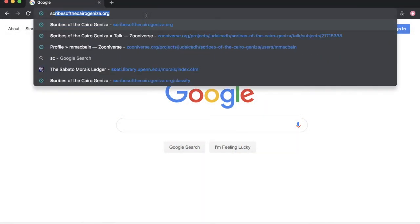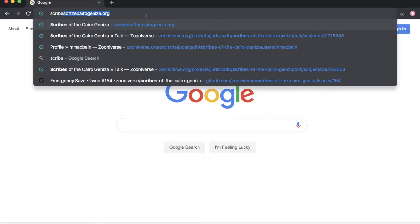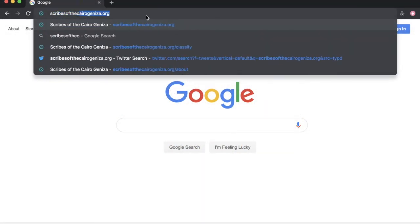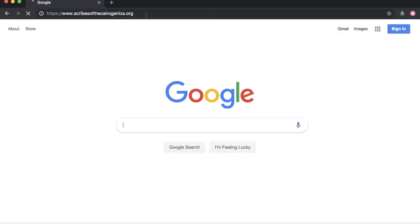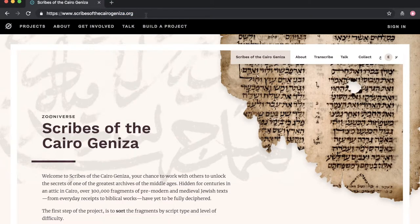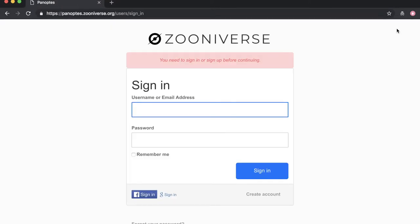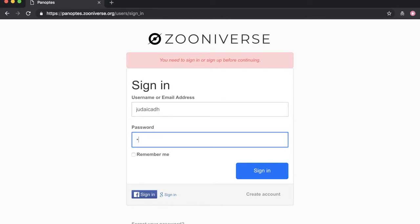The first thing you'll want to do is navigate to our site, scribescairoGeniza.org. From there, you'll go to the top right-hand corner to sign in or register for an account. This is optional, but registering allows you to save your work and participate on the talk forums.